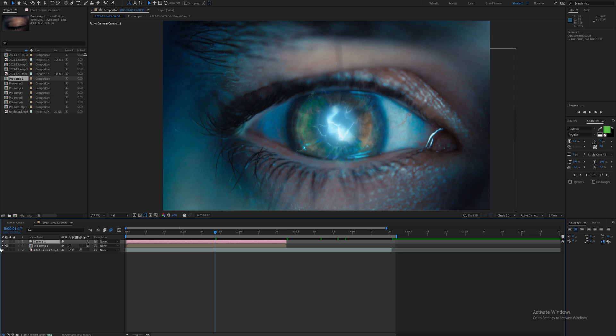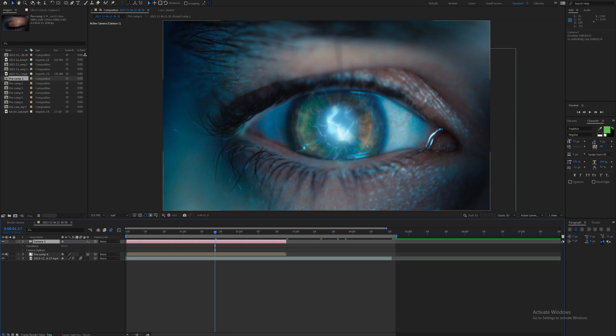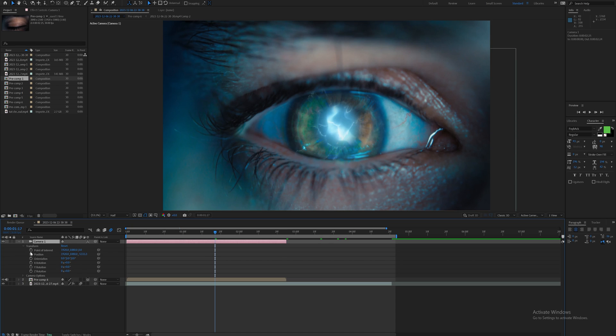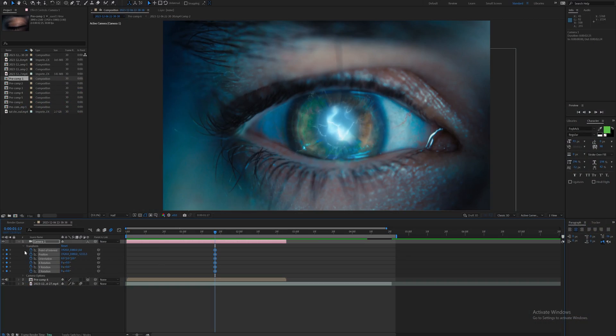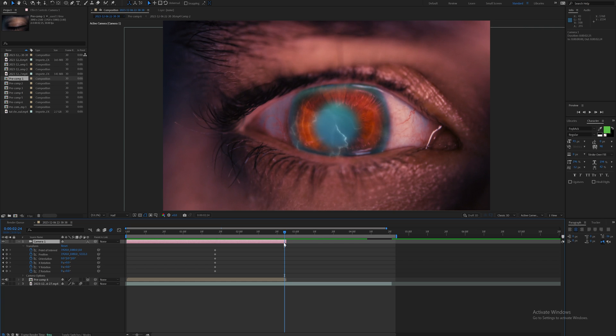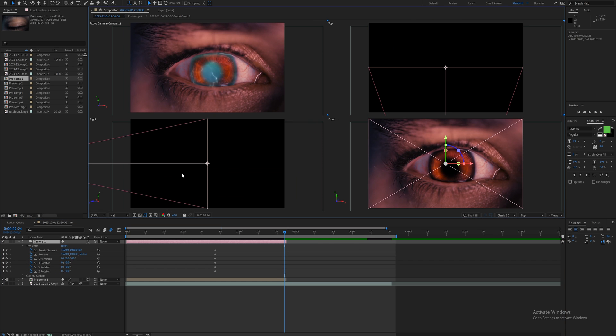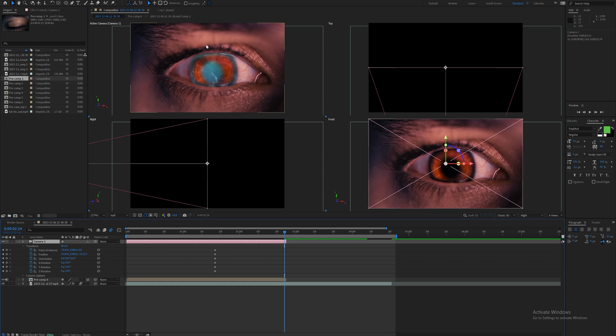Then I will set keyframes for the camera. 3D cameras in After Effects might look a little bit intimidating but it's actually really simple. I'll just set all of these keyframes here and then on the last frame I'm going to set some more keyframes. I'm going to open up the four view.